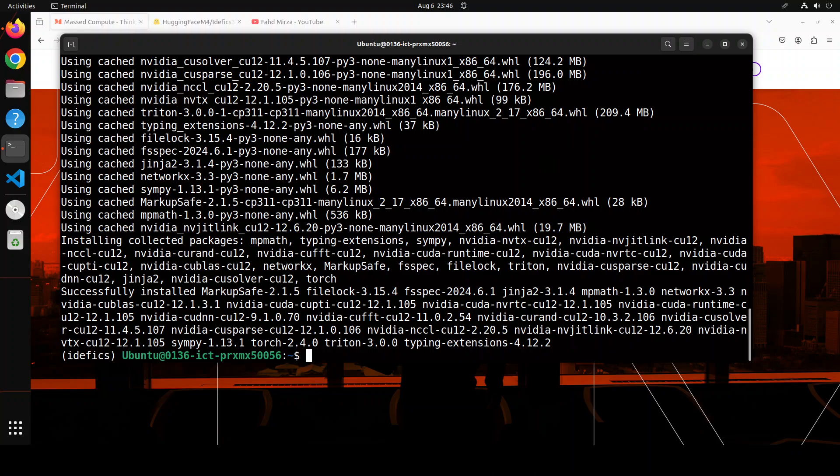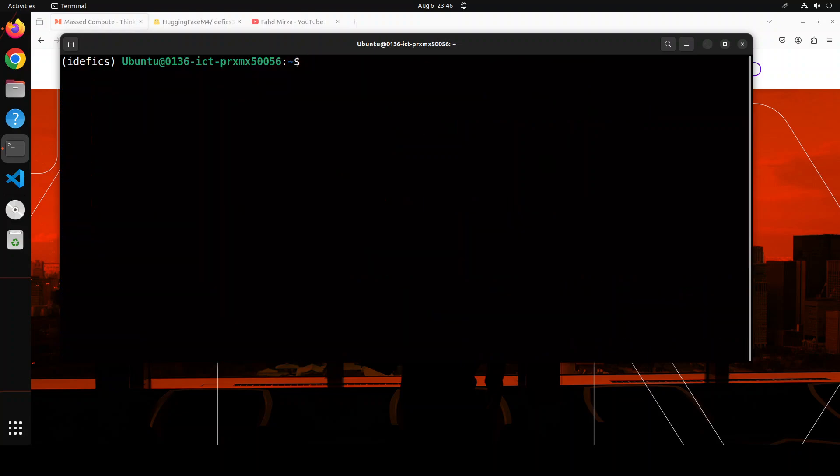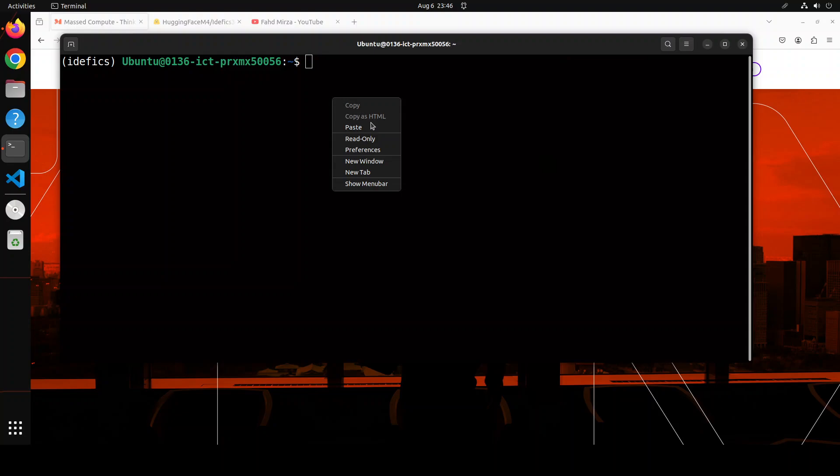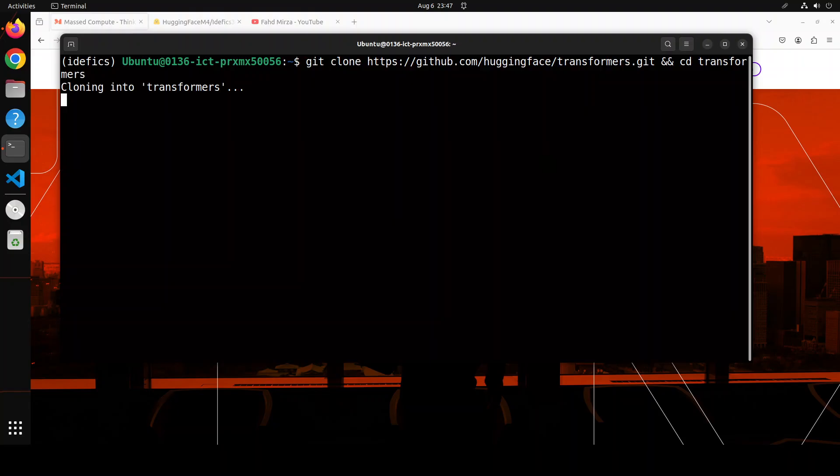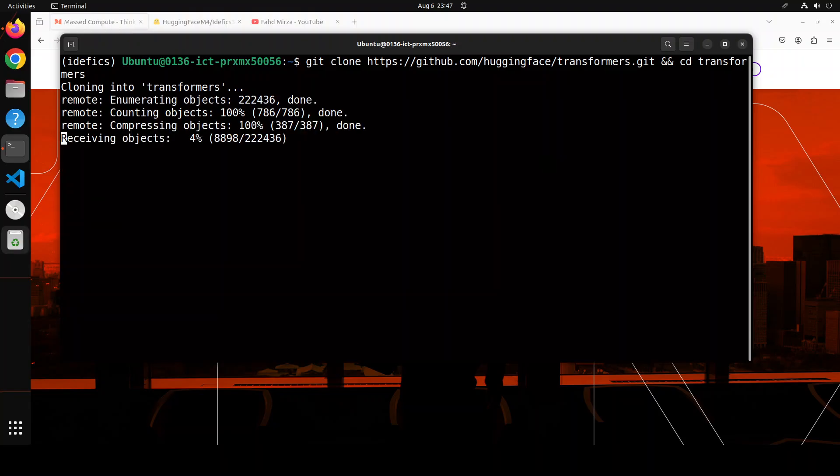That is done. Let me clear the screen. Now we would need to install Transformers, but as this model is so new - I think just a few hours old - it hasn't been supported by the actual PyPI version of Transformers, so we need to install it from a specific branch.